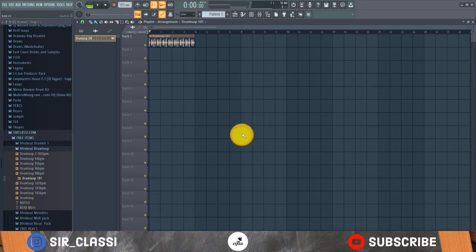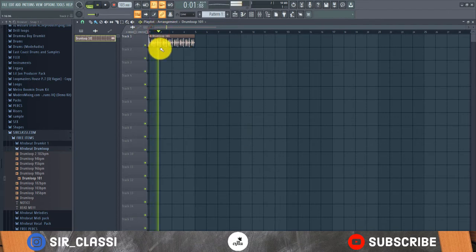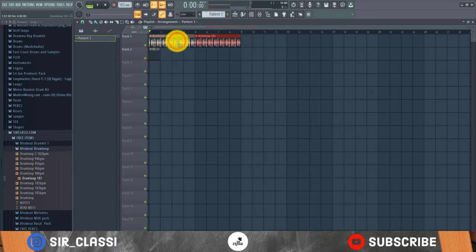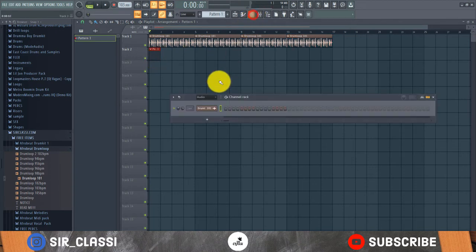Now let's get some chords. Let me make this a bit longer, like 16 bars. Now let's get some chords.